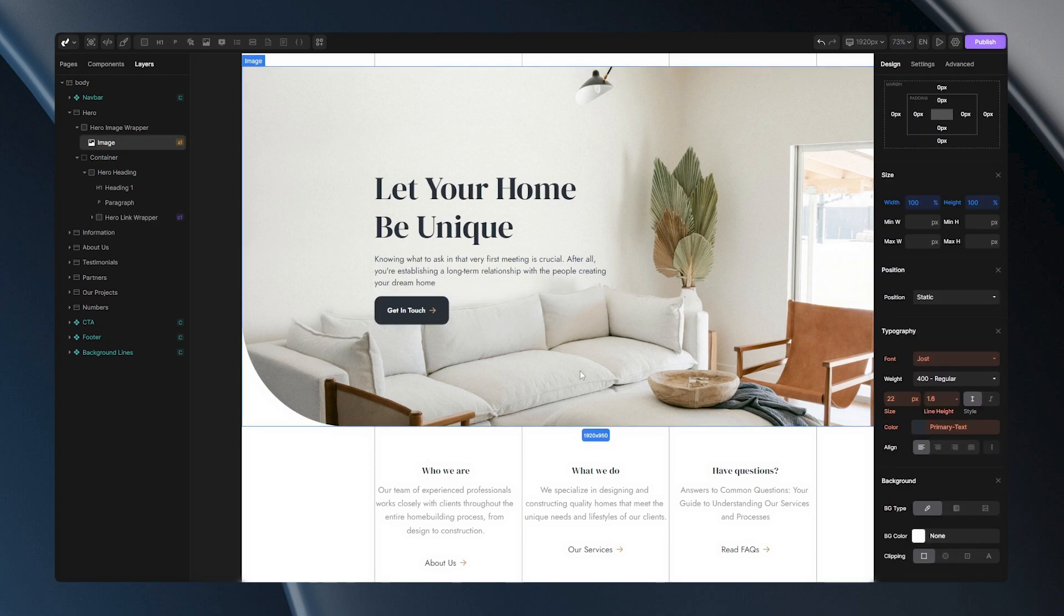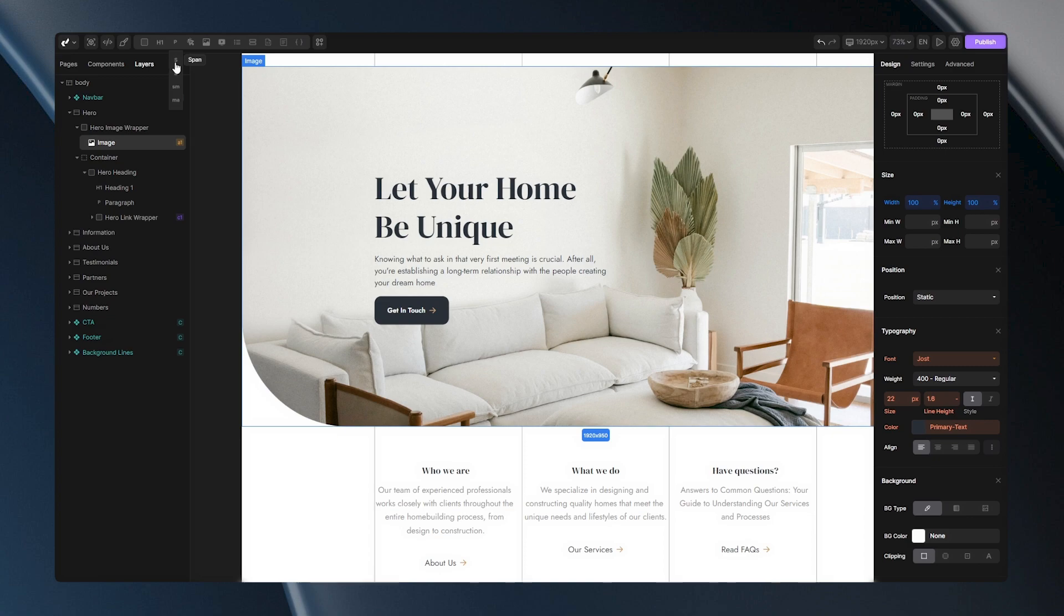But enough with that. Let's go and talk about some other tags here. Let's talk about span, bold, small and mark. Let's begin with span.